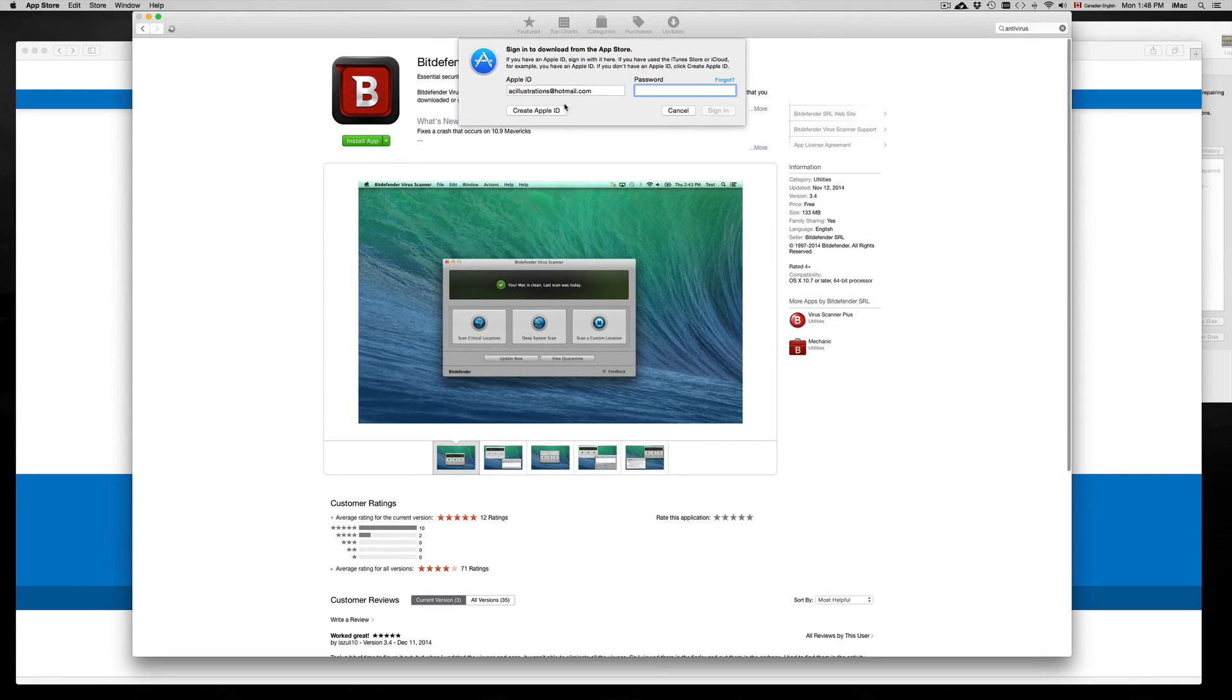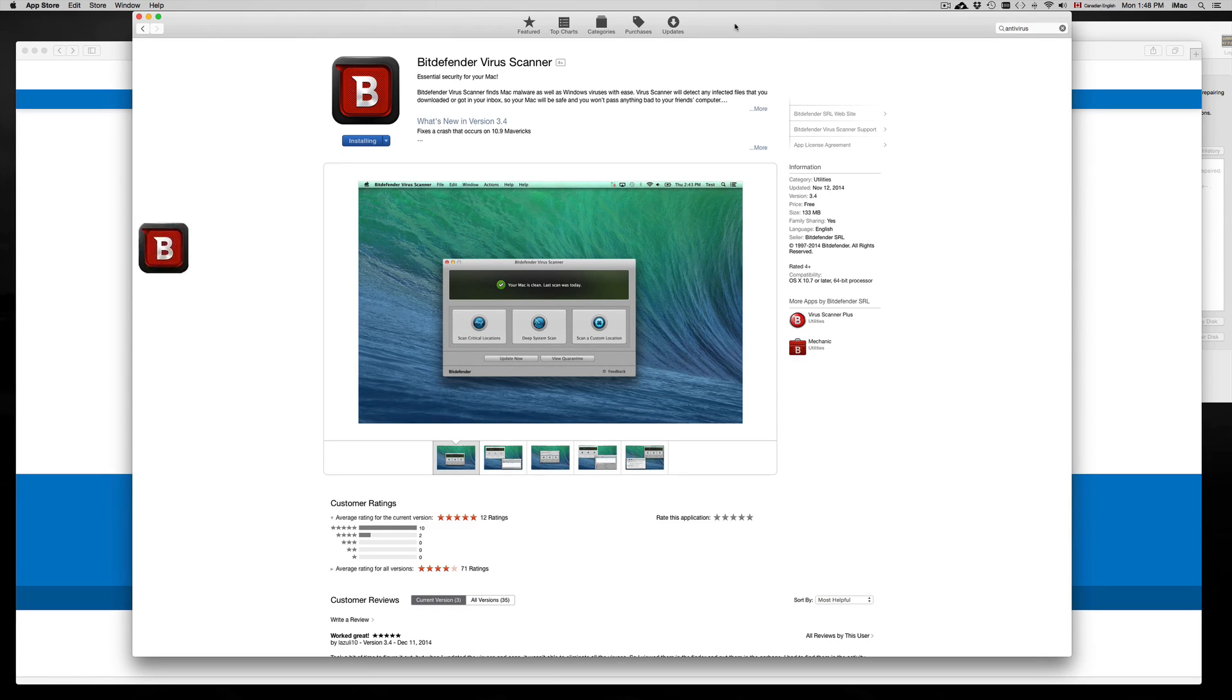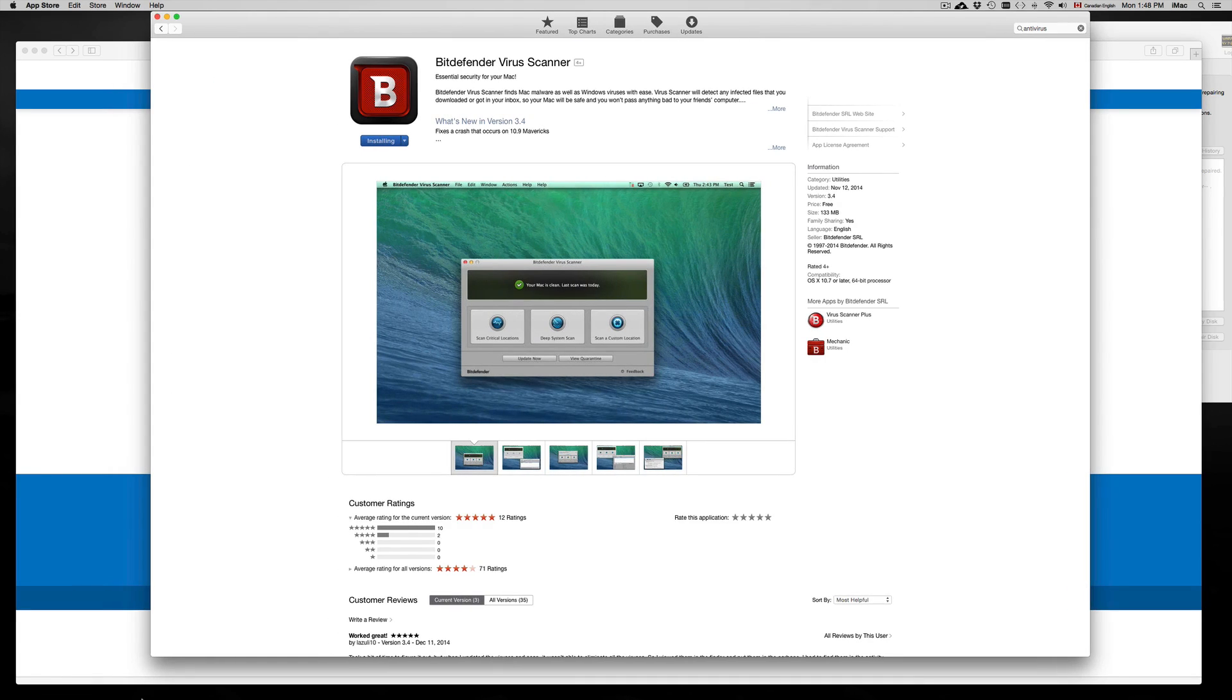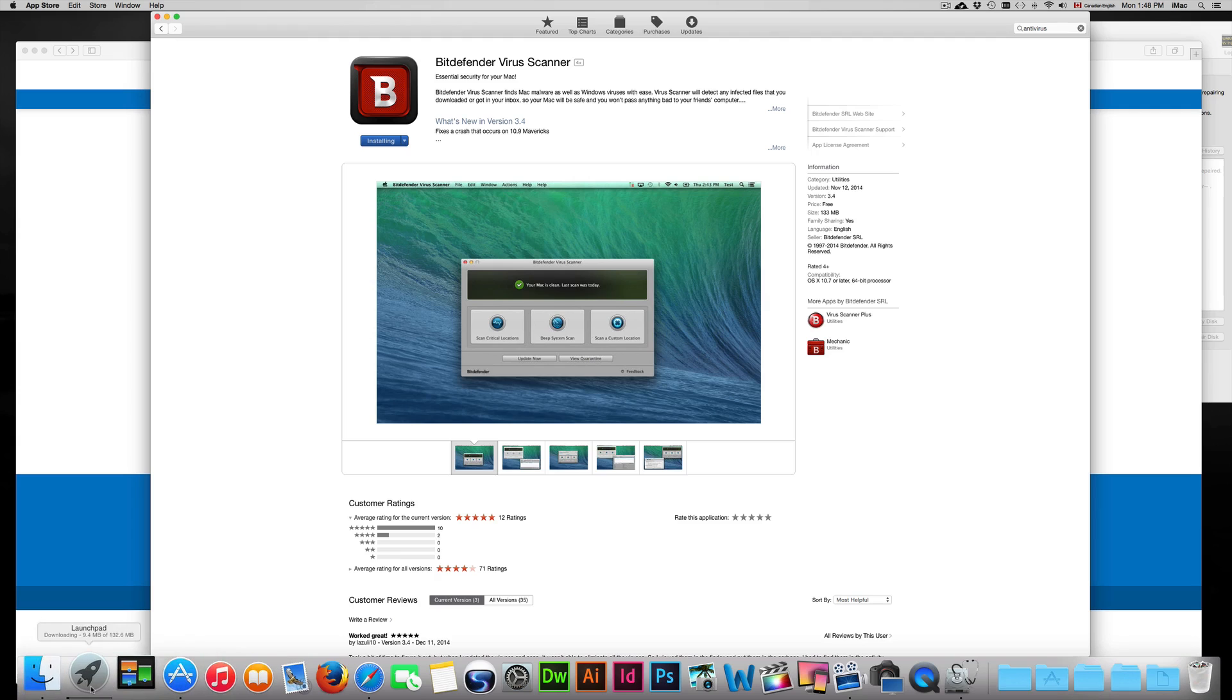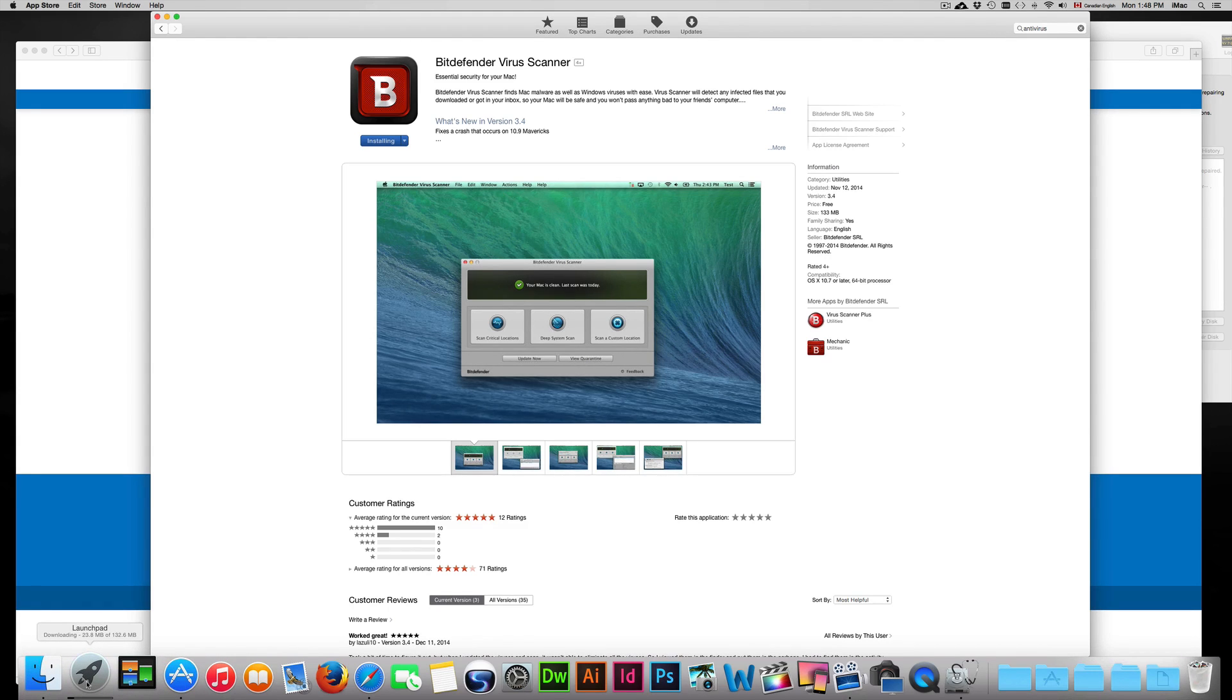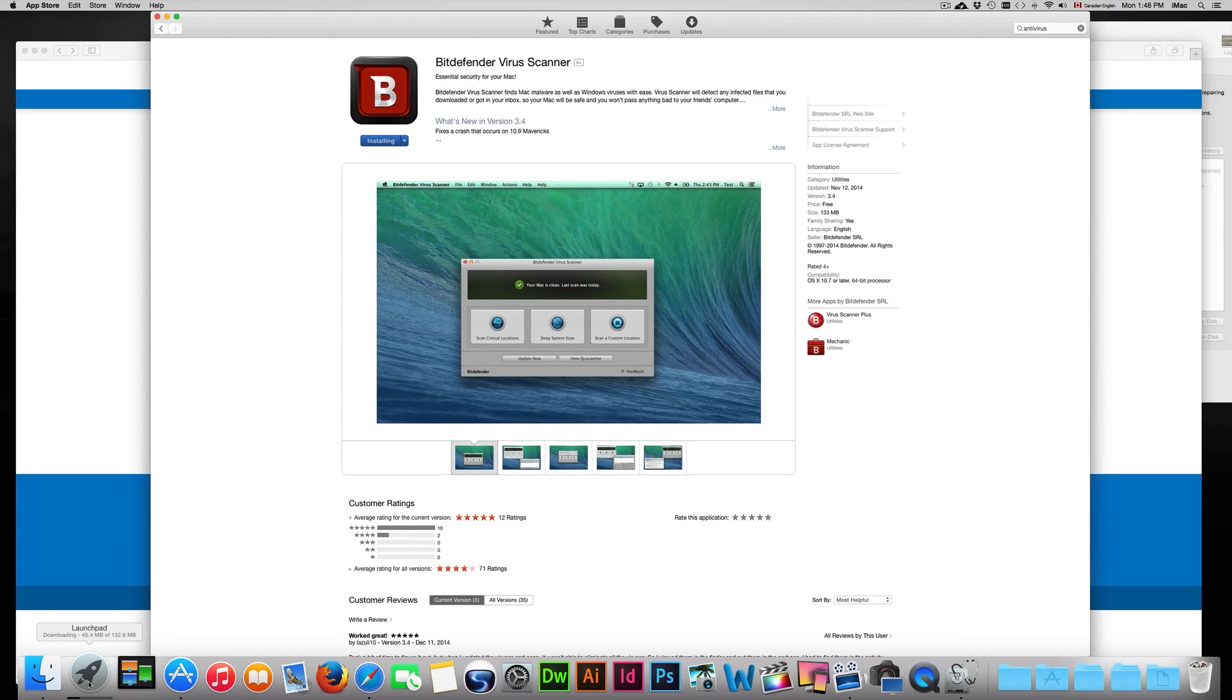Right away it's going to start downloading after you put in your password. You will see it starting to download. If you go to your launchpad, you can see the upload rate. Right now it's at 23 out of 132 megabytes, so it isn't a huge program.